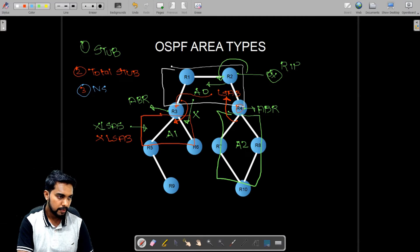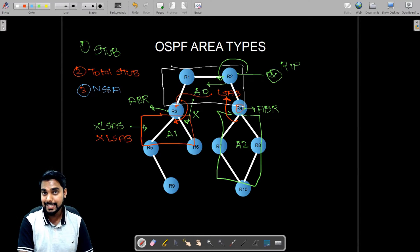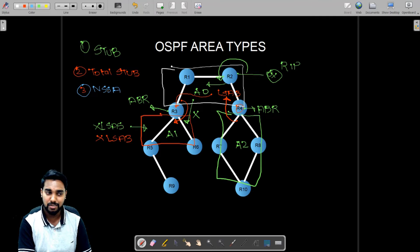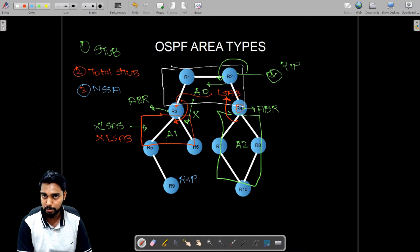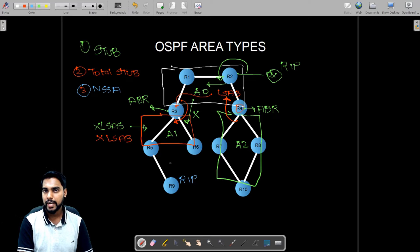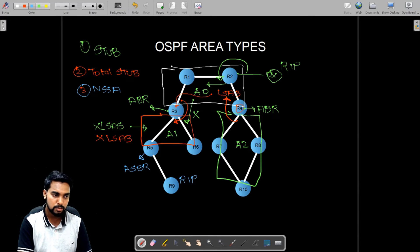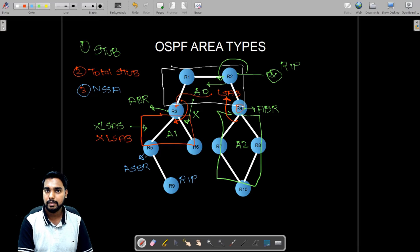The third type is called NSSA — Not So Stubby Area. Now let's bring router number nine into the picture. Router number nine is running RIP as its routing protocol. If we want to redistribute those RIP routes into OSPF, it must be done by an ASBR — Autonomous System Border Router — because one of its interfaces runs OSPF while it is also running RIP simultaneously.